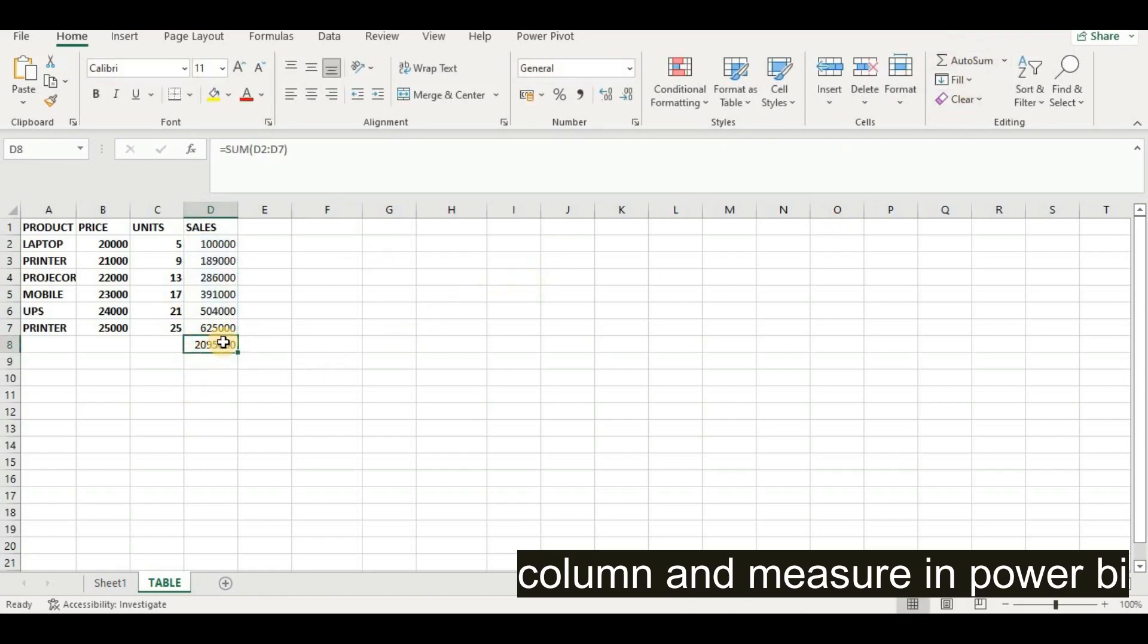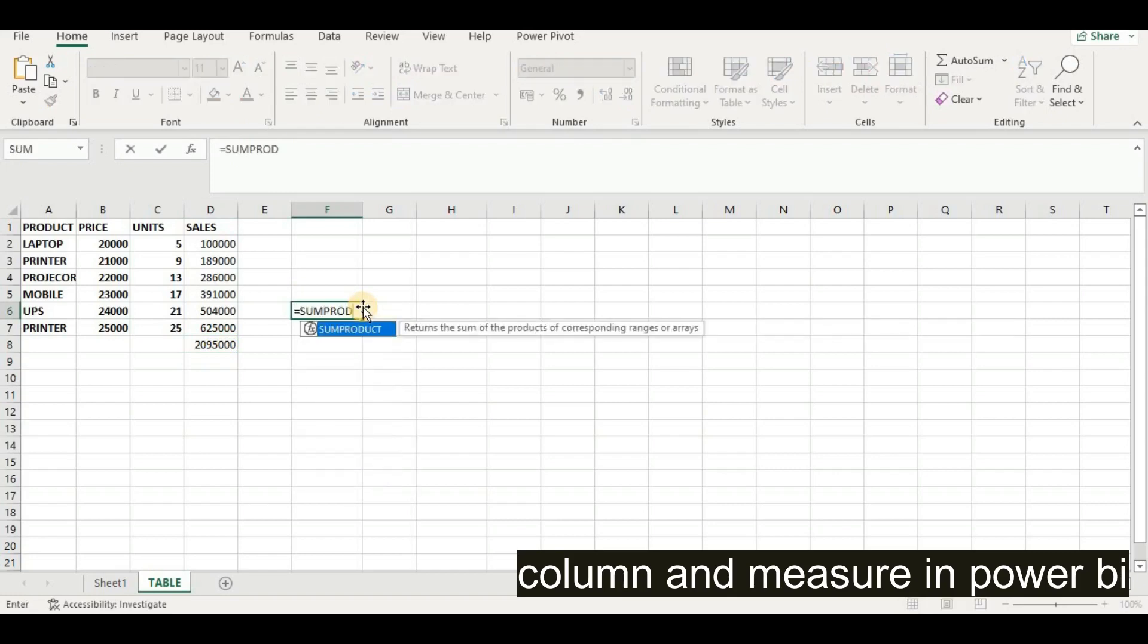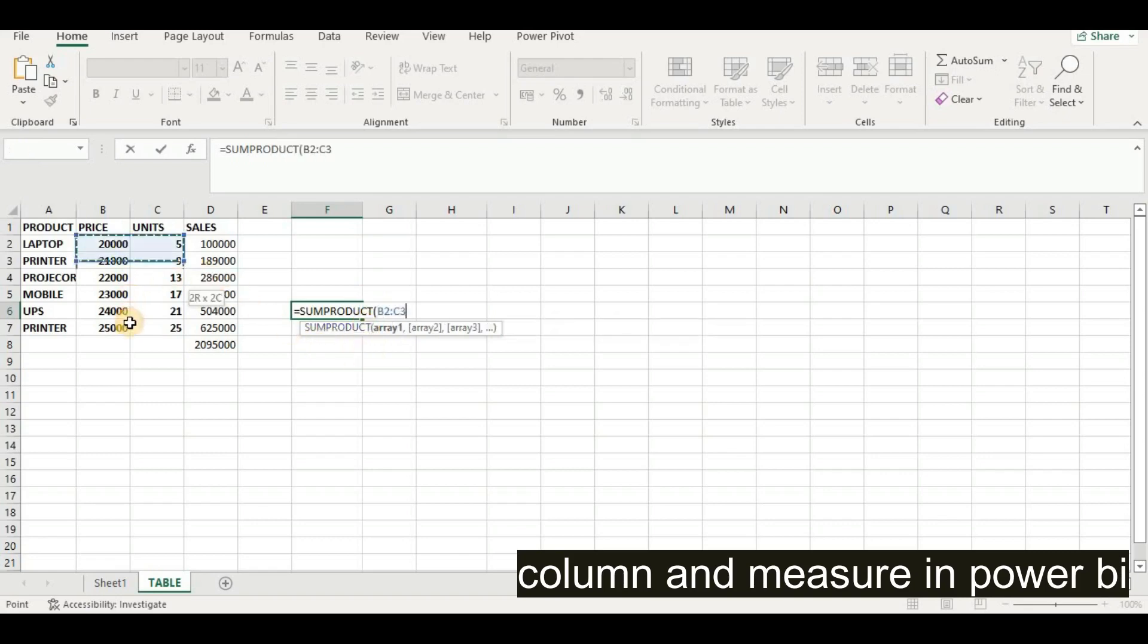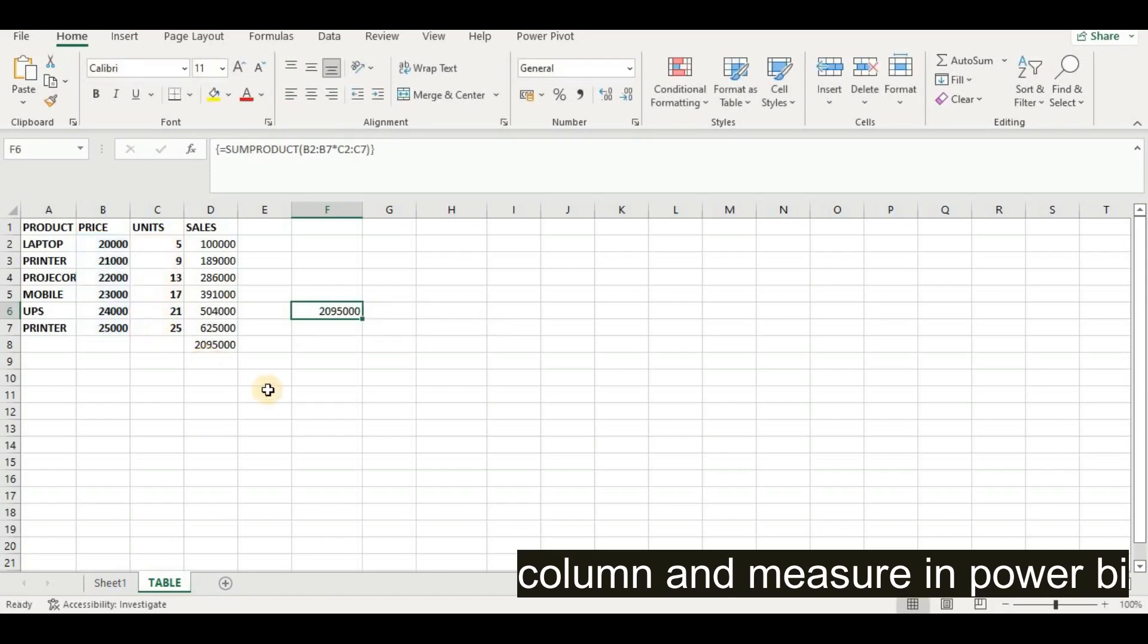On the other hand, if we don't need a column and want aggregate, we can use the SUMPRODUCT formula. If we put SUMPRODUCT here, double click, take this one array and multiply this array with our unit array, and press Ctrl+Shift+Enter, we will get the same answer here.